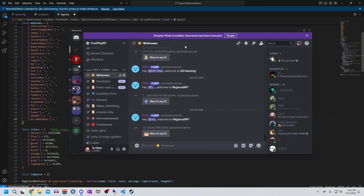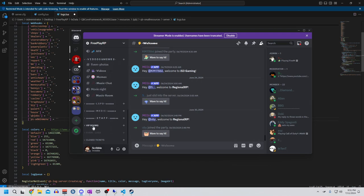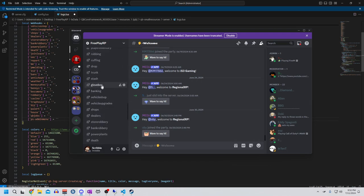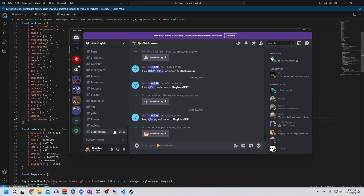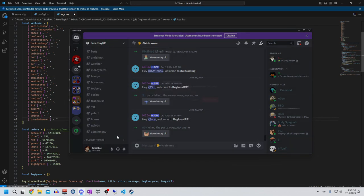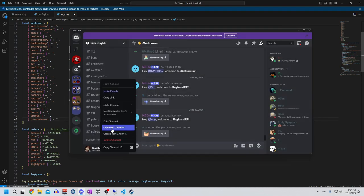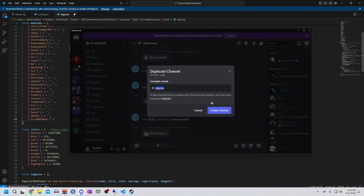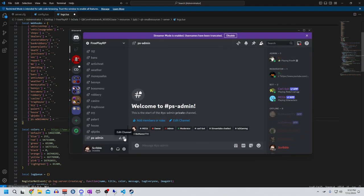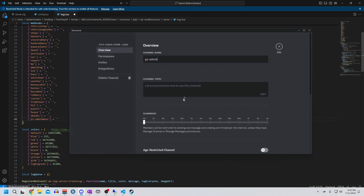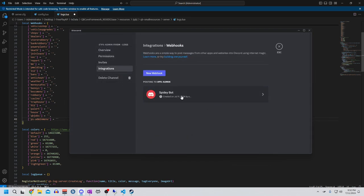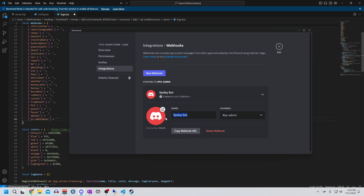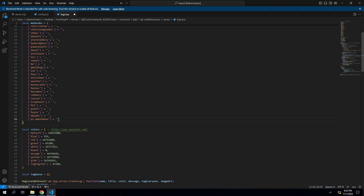So here in my Discord, I already have logs in here. Let's find admin. Now let's do it from scratch, so we're going to delete this one. We're going to either duplicate it or just make another channel. We'll call it PS admin, create the channel. Go here to edit channel, integrations, and create a webhook. We'll just call this PS admin. We will copy the webhook, make sure you save it, then back in here you will paste it.